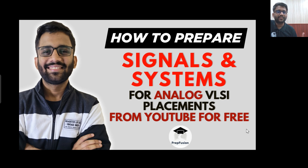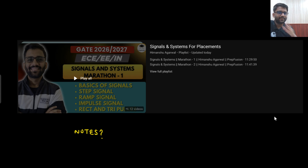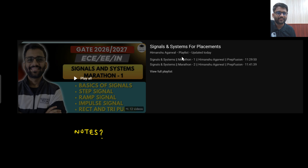So, how can you prepare signal system for placements? I am going to tell you. I have made a playlist on our channel called 'signal system for placements.' You can go to YouTube and type 'signal system for placements Manushu Agrawal,' or simply go to our playlist section where you will find this particular playlist.